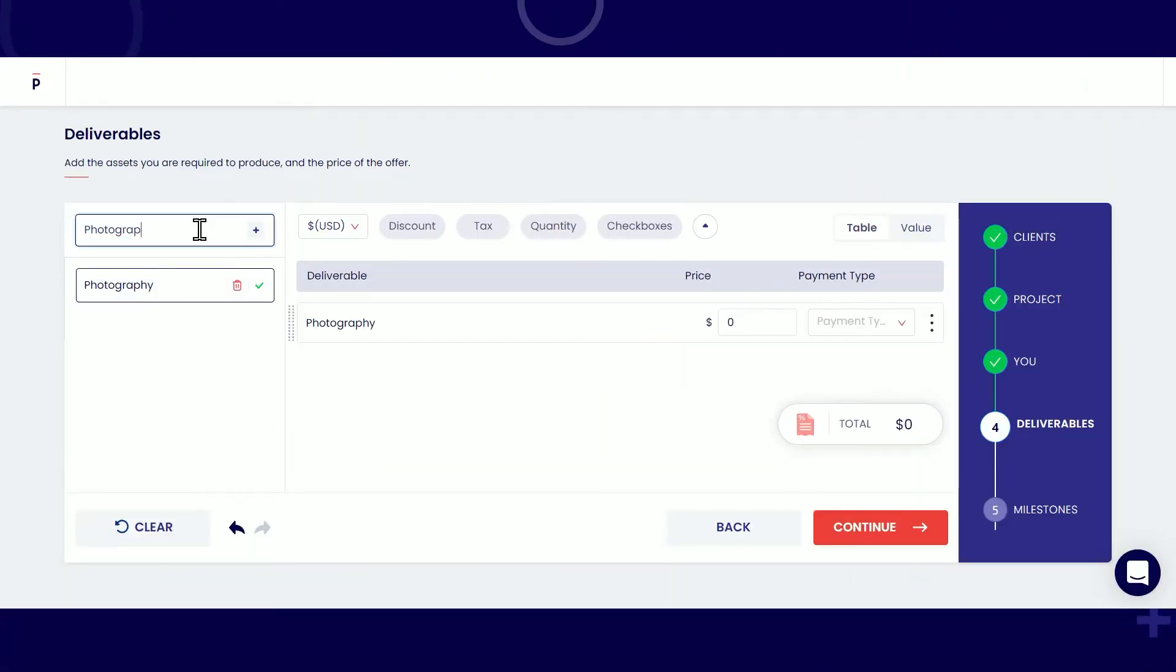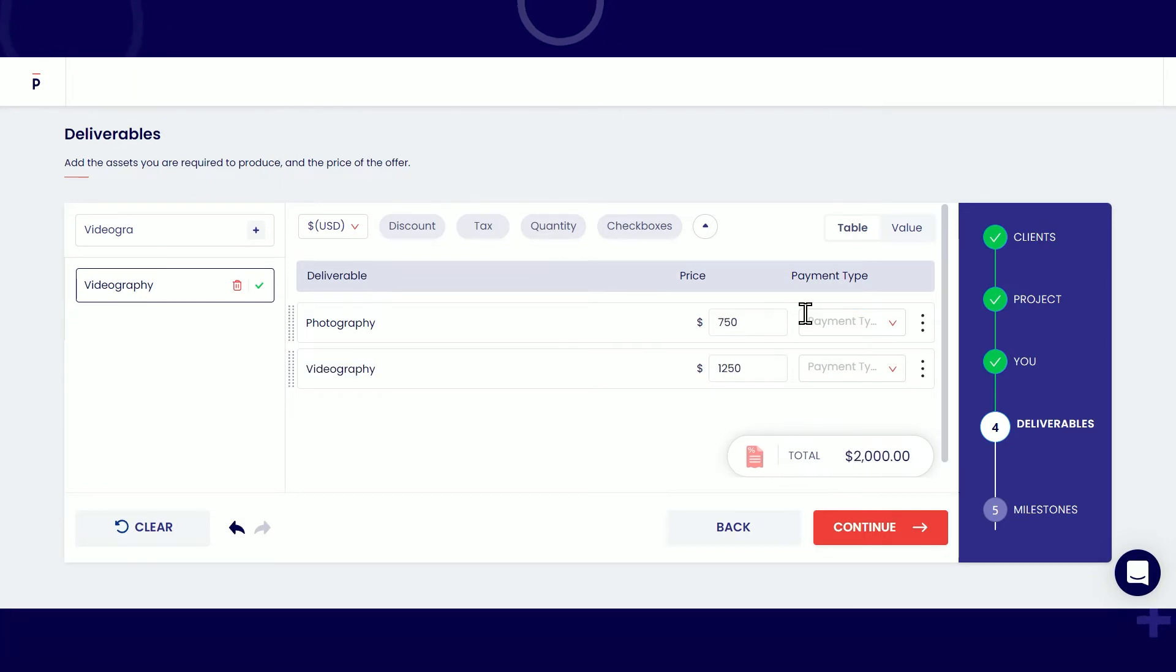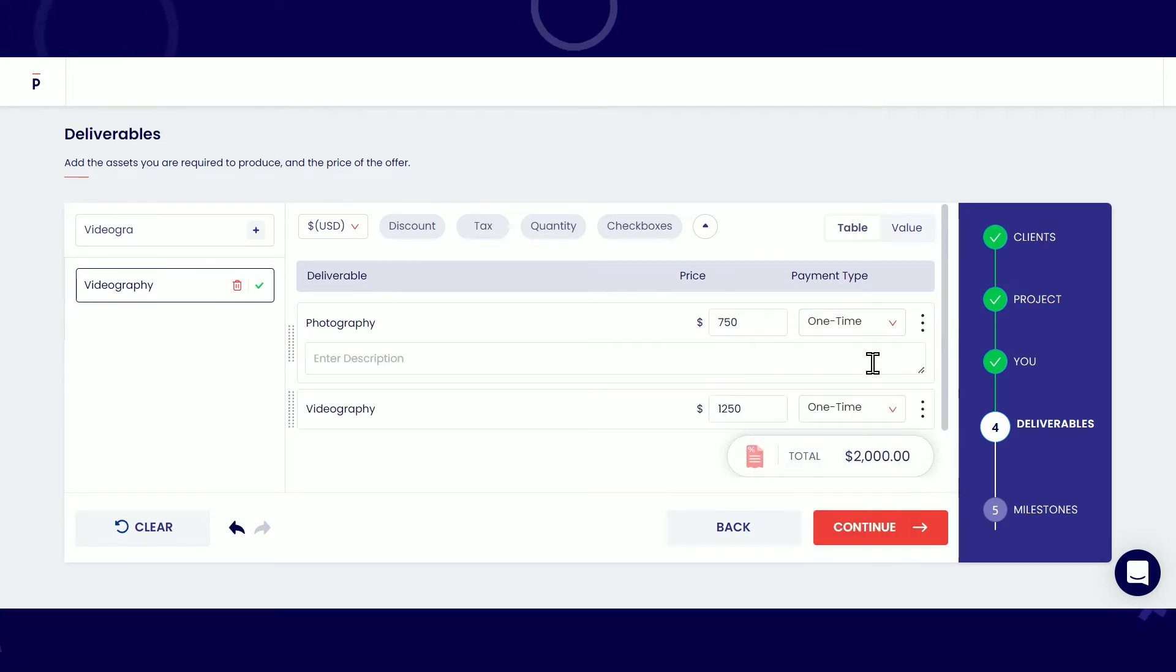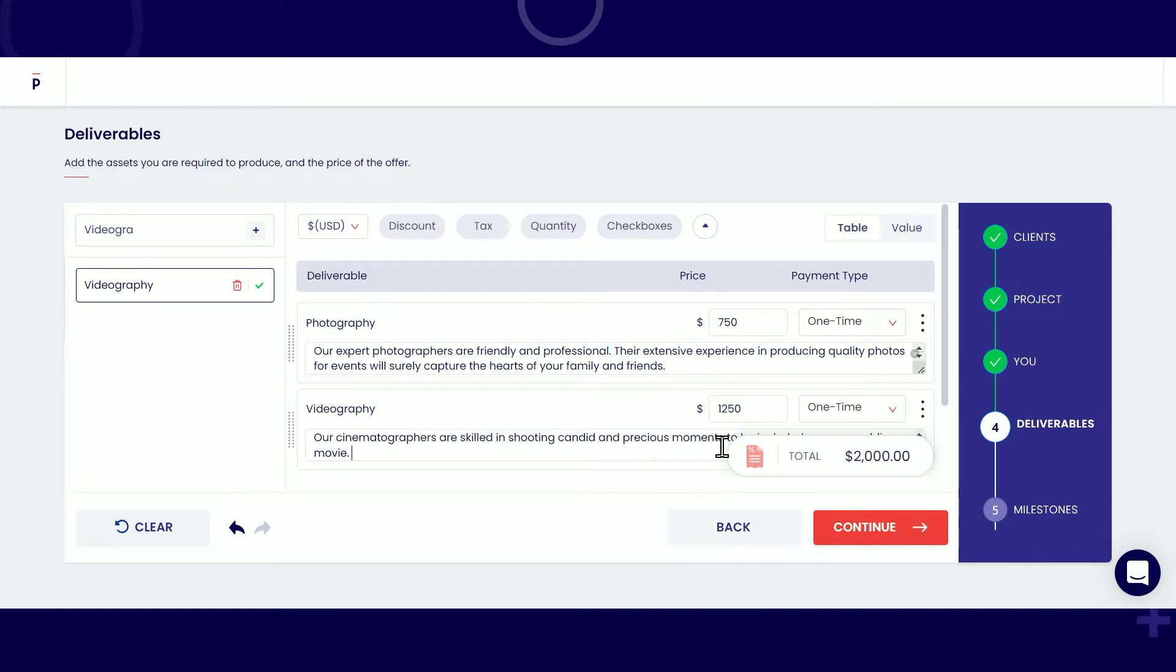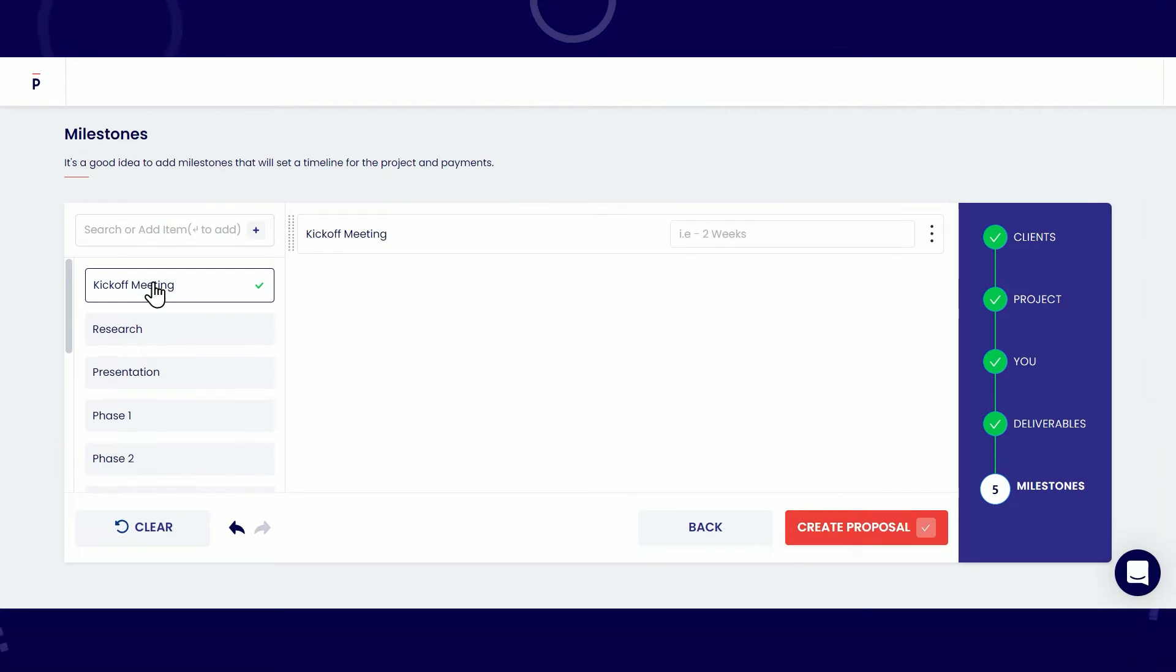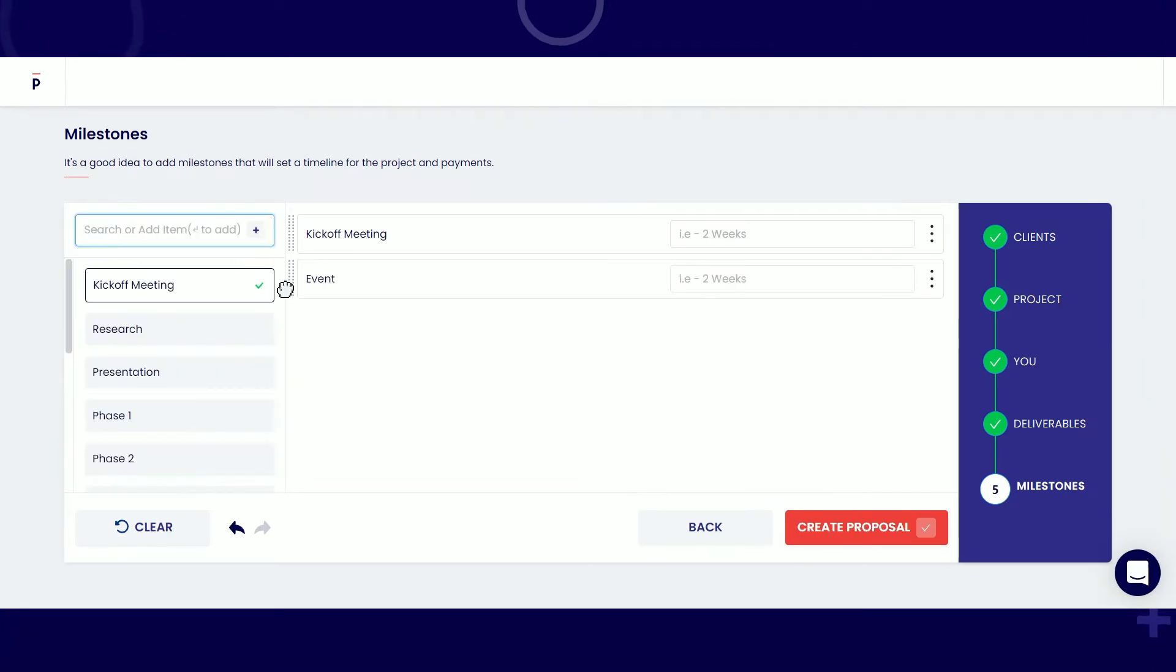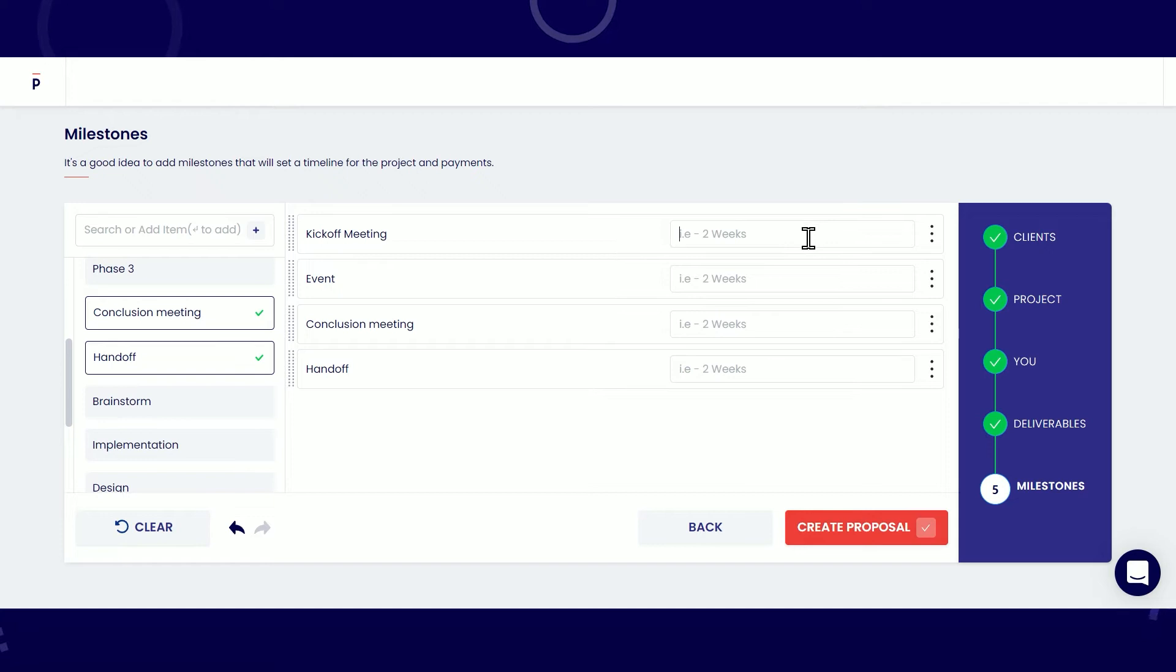Define the deliverables or the assets you're required to produce for the project. You can also add descriptions by clicking this button. And to further highlight how you intend to deliver the project, add milestones that will set a timeline for the project and payments.